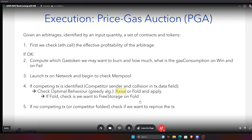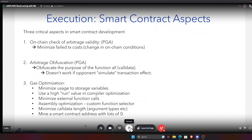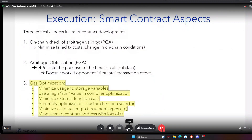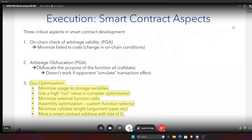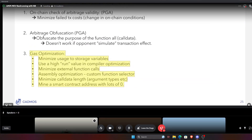Q: Does the bot use custom smart contracts? Yes — execution is done through a highly gas-optimized custom smart contract, including assembly optimization, and it obfuscates what it is doing so competitors cannot see which pairs you are interacting with. Rather than passing token addresses directly in call data, you pass an encrypted version.